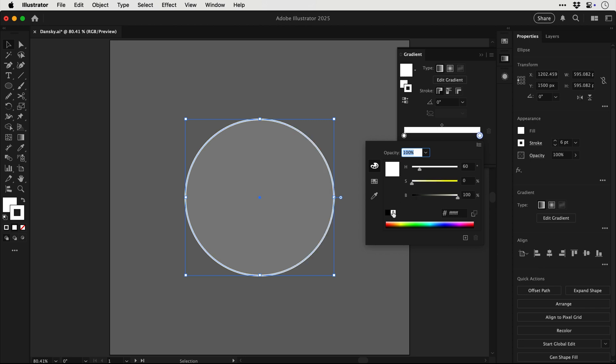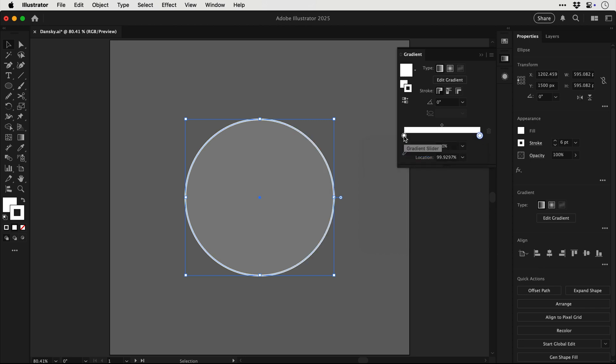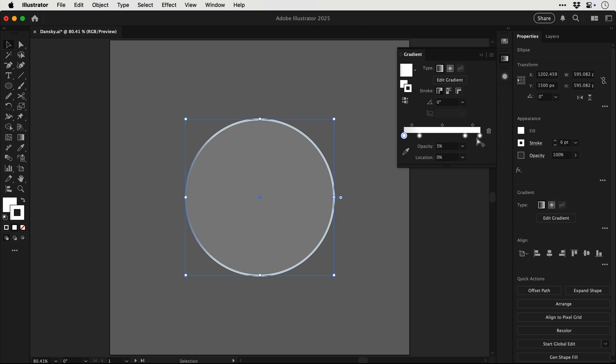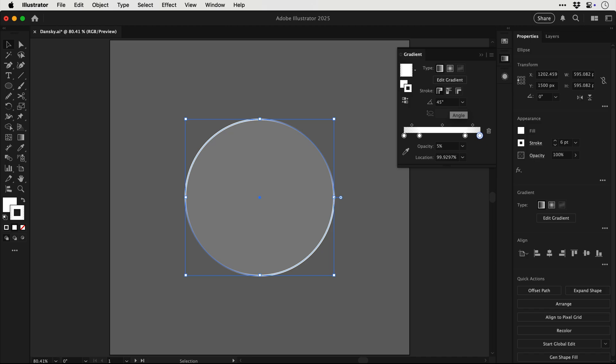So either end of the gradient slider we want a white swatch. Then we need to click on the gradient slider to add another swatch and we'll move this to around about 20%, and then on the other side we're going to go for around about 80 so the gradient is symmetrical. And then on the far left side we're going to select this and drop the opacity to 5%. We're going to do the same for the far right swatch so 5%, and then this next one is optional but I'm going to set my angle to 45.